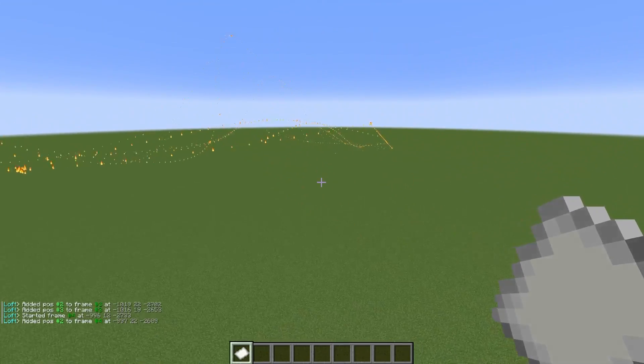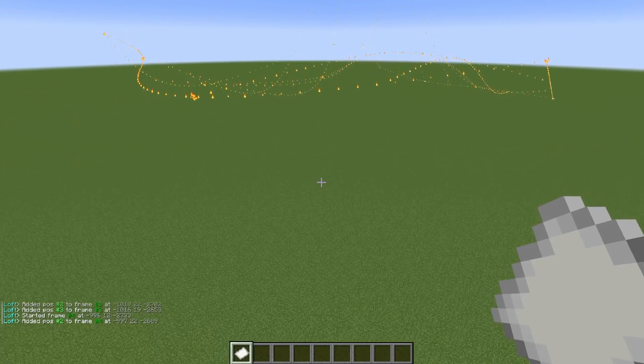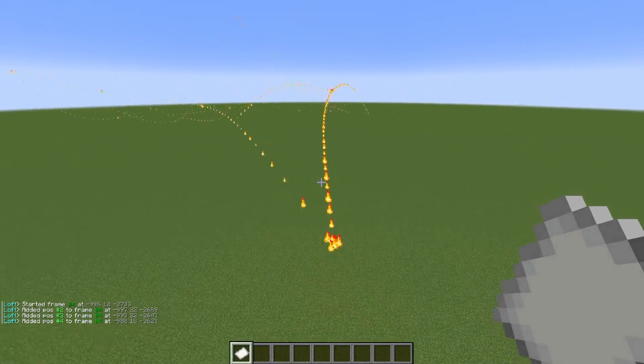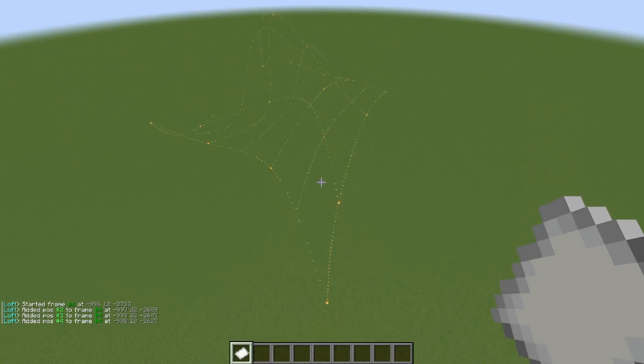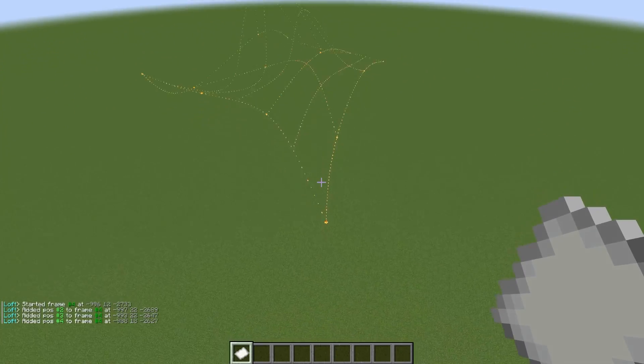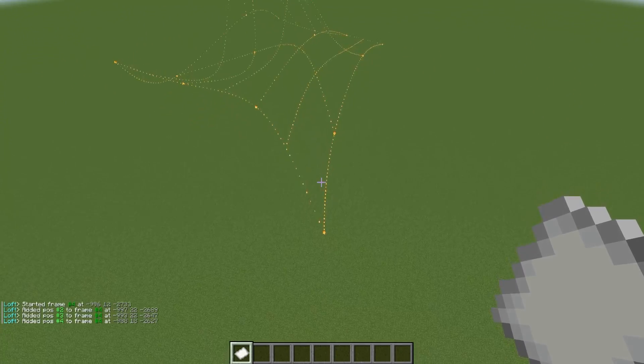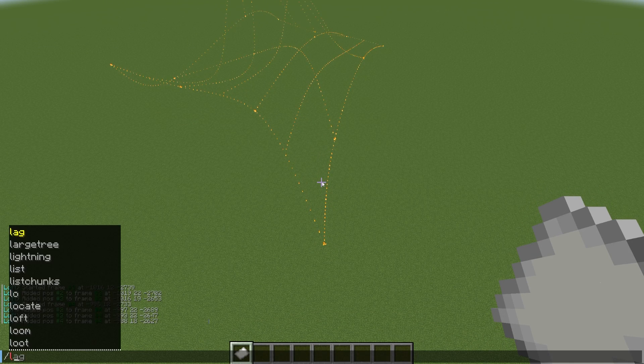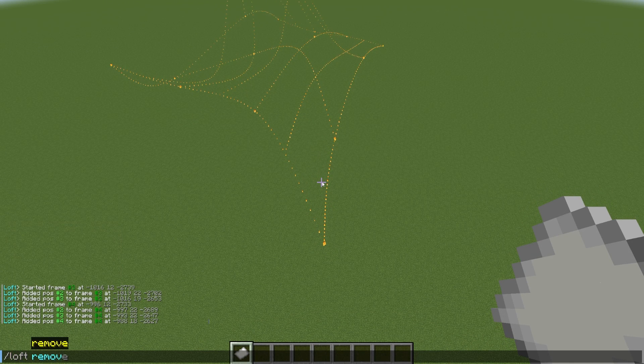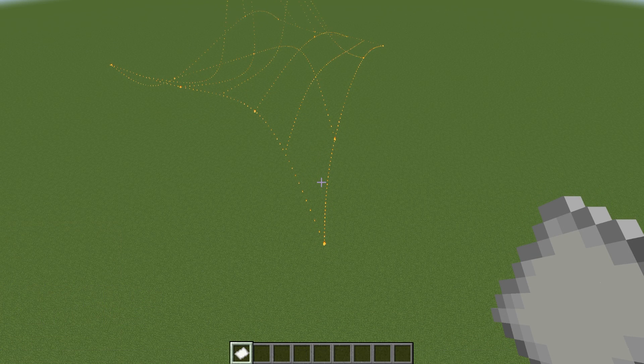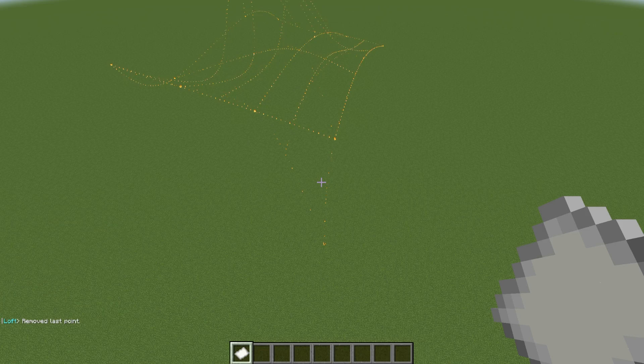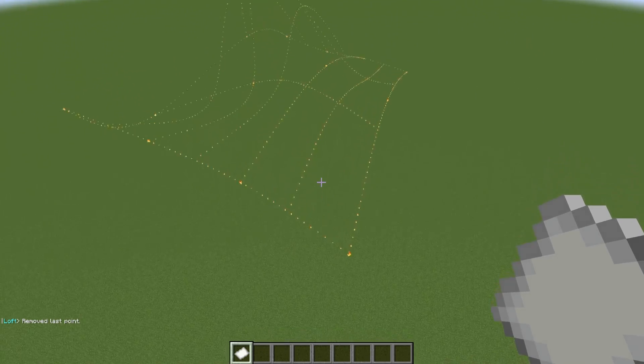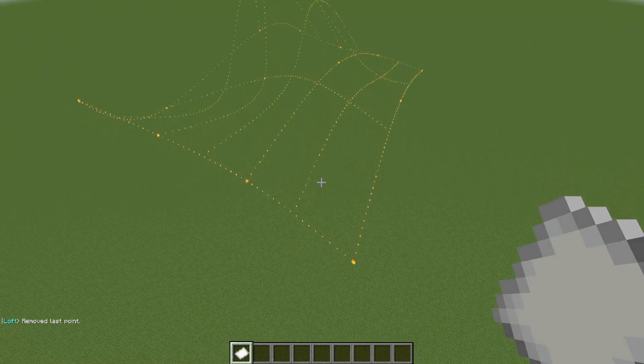Let's say you're happily making this giant loft selection, and whoops, you accidentally added a point in the wrong spot, and you don't want to have to redo the whole thing. That's where the Loft Remove command comes into play, and you can run that command to remove whatever the last point was in your selection.